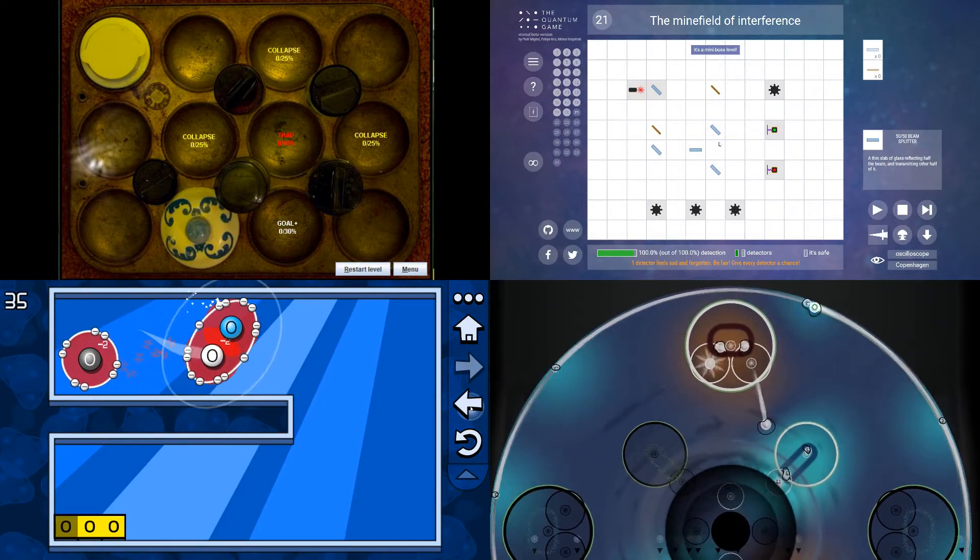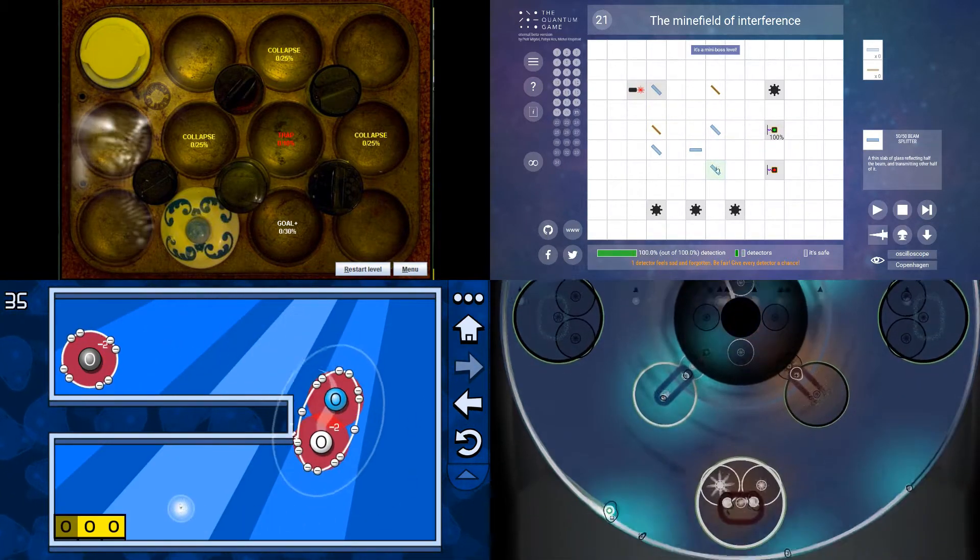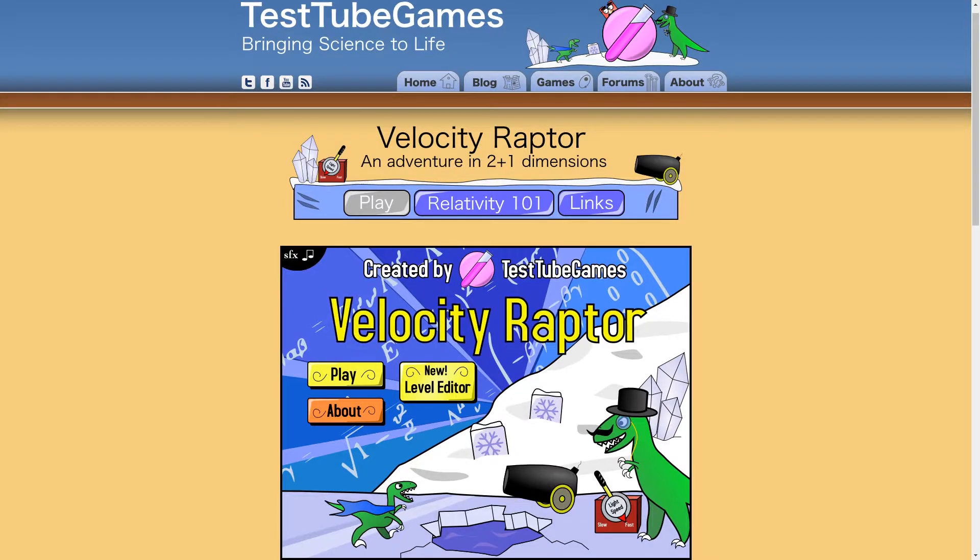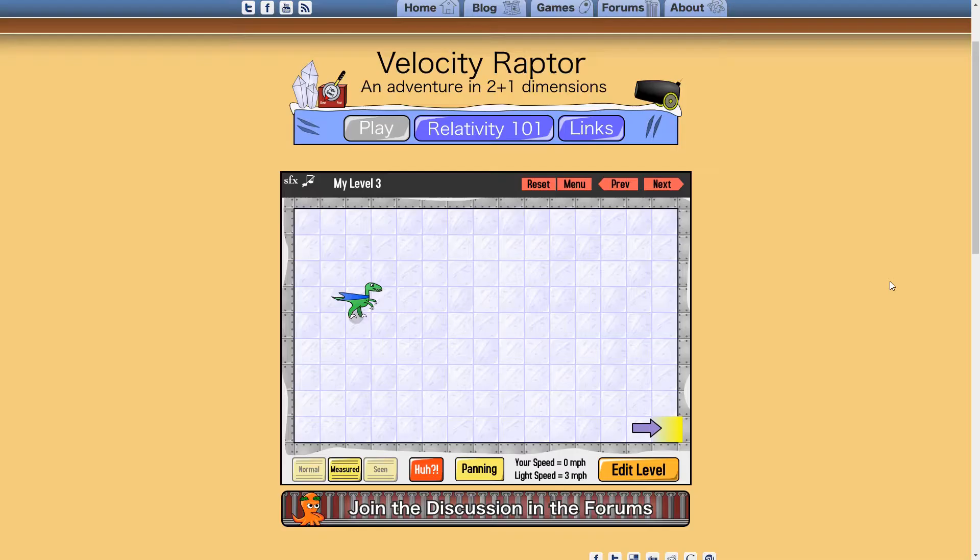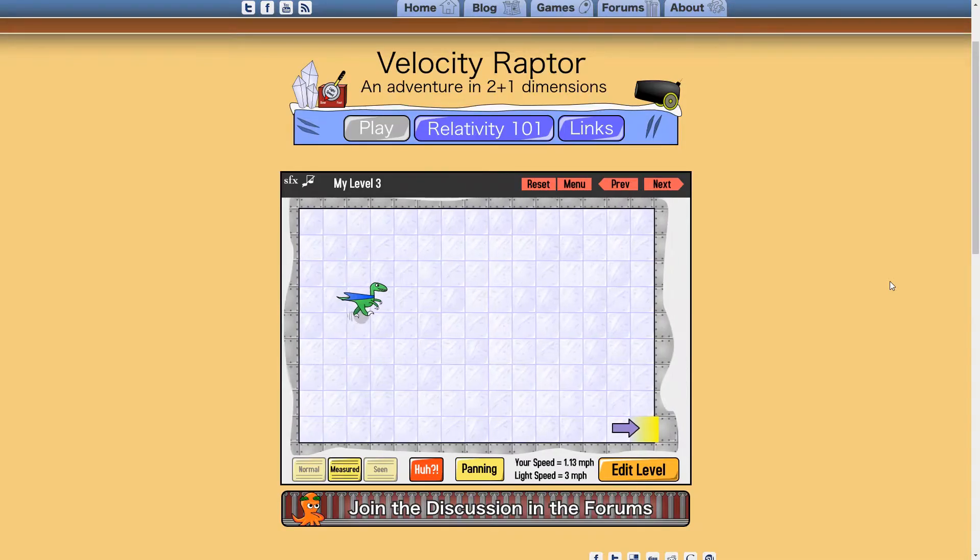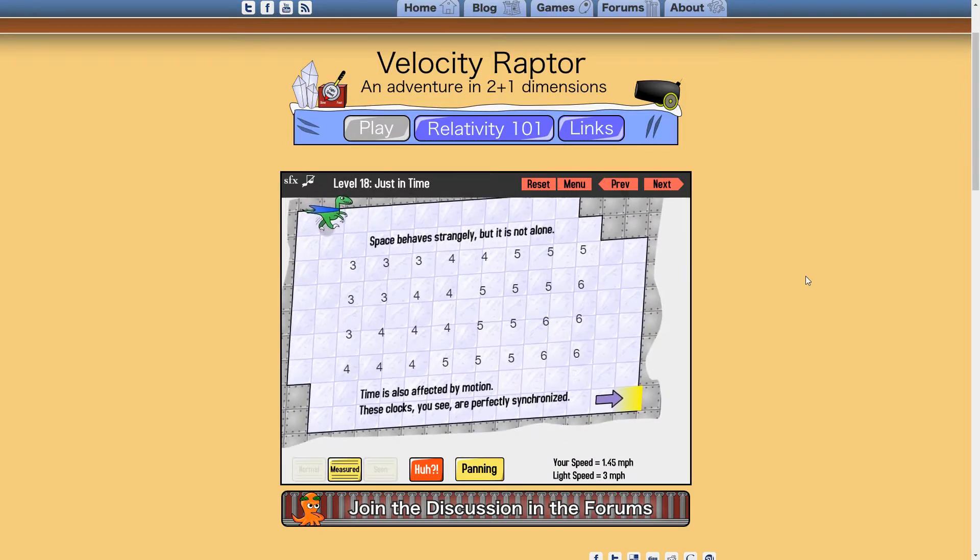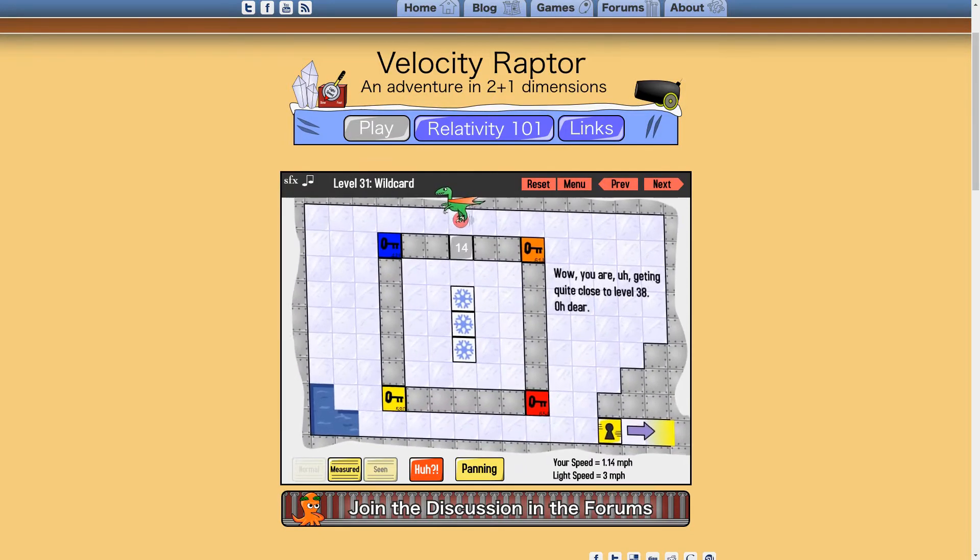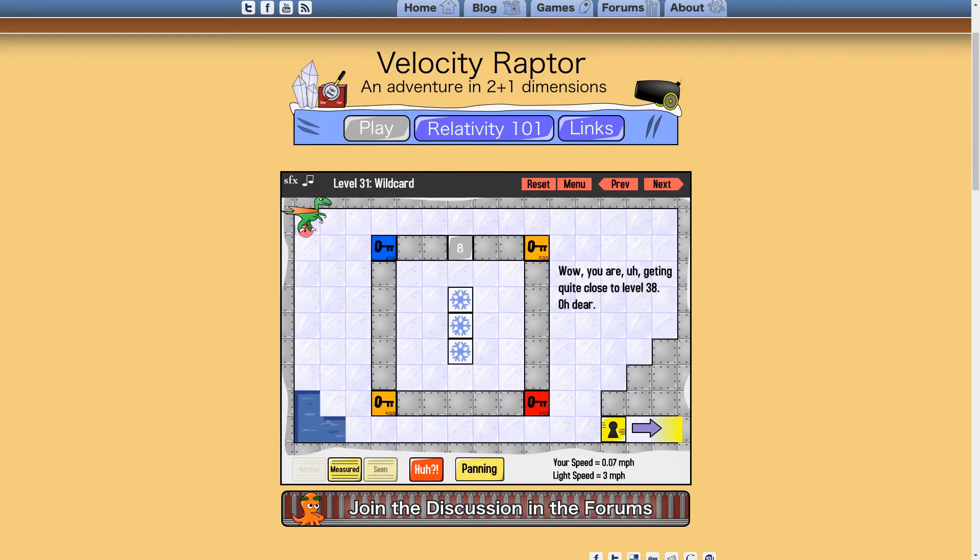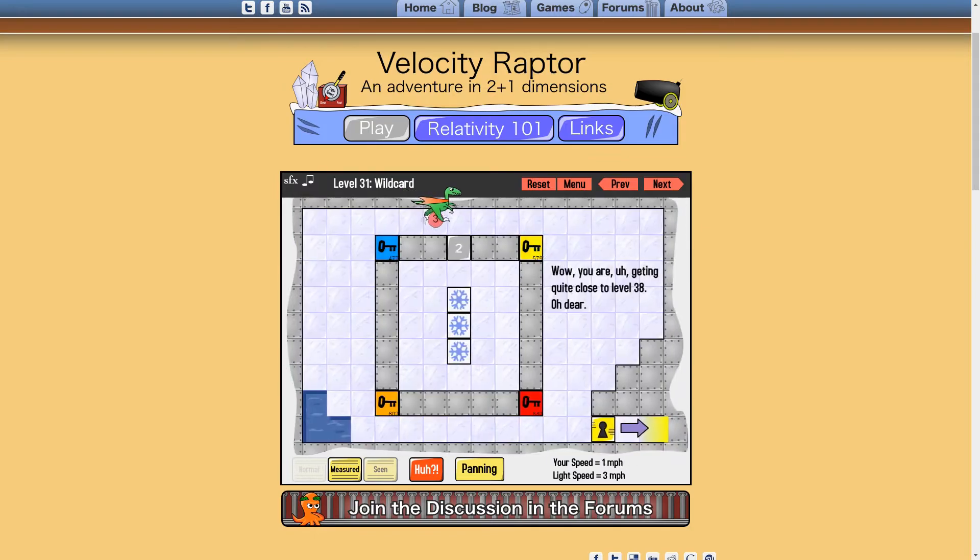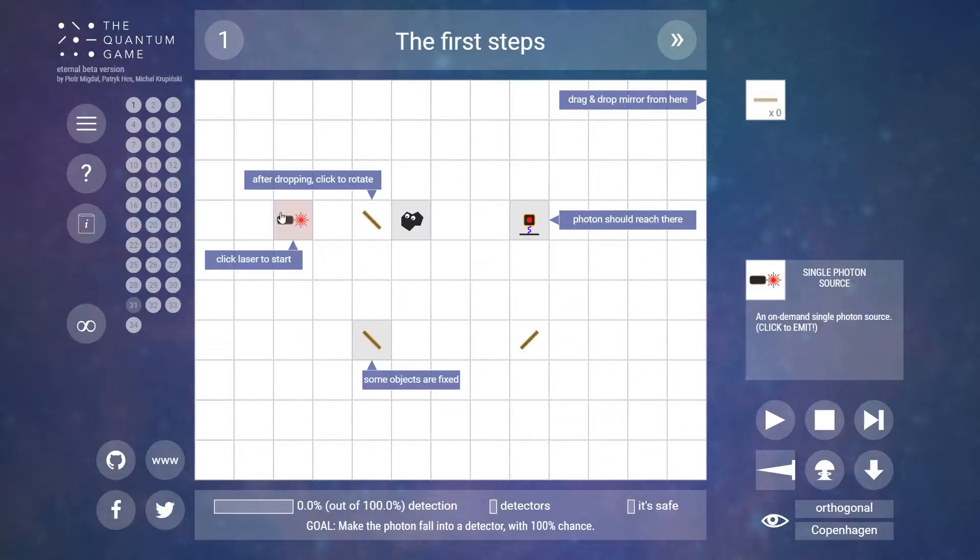How do you make the imperceptible blindingly obvious? Velocity Raptor does this by scaling down the speed of light to 3 mph, then introducing each relativistic effect of that change every couple of levels. This shows relativity at a human scale and makes it a force the player can perceive and use to solve problems.